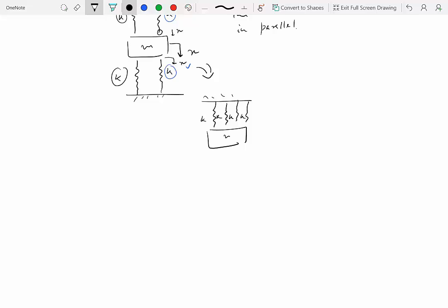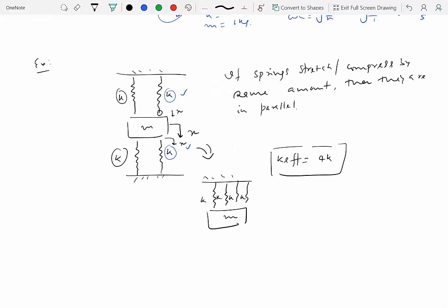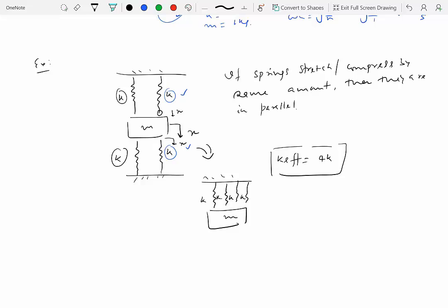Since all four springs have the same stiffness k and are all in parallel, the effective k for this four-spring, one-mass system is 4k. Don't be misled by the diagram — you have to examine how the springs stretch or compress. If all springs move by the same amount, they are all in parallel.